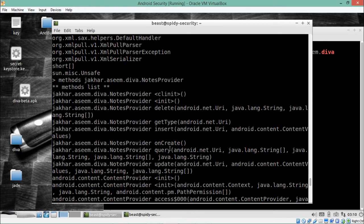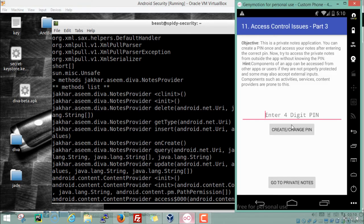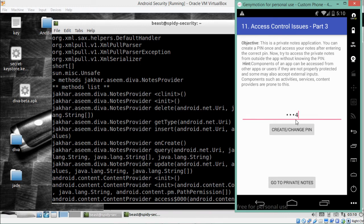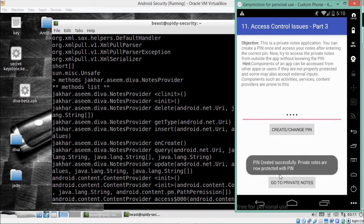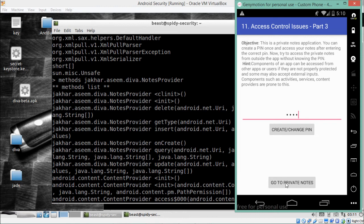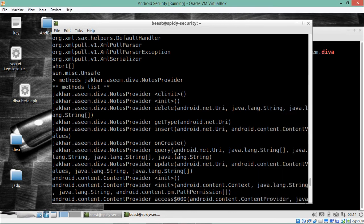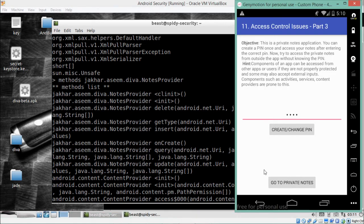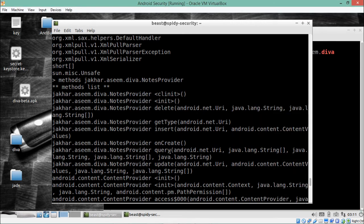Now I'll set up a four-digit PIN — 1234 — and if we click on 'Go to Private Notes', this content provider will query some data from the database. We're going to hook into the `notesprovider.query` method and see what happens whenever we click that button. Let me copy this method name.